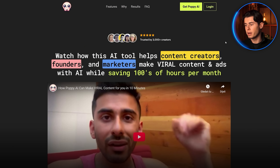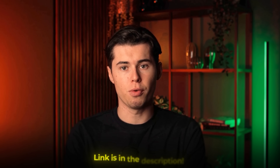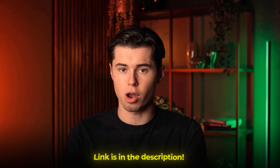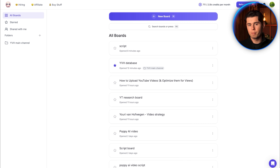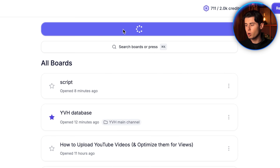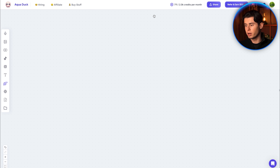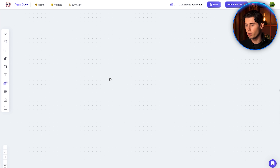Now to get started, you need an account. I'll leave a link for you in the description down below so that you can follow along this tutorial. Once you've signed up, you want to create a new board, which will open up this right here.